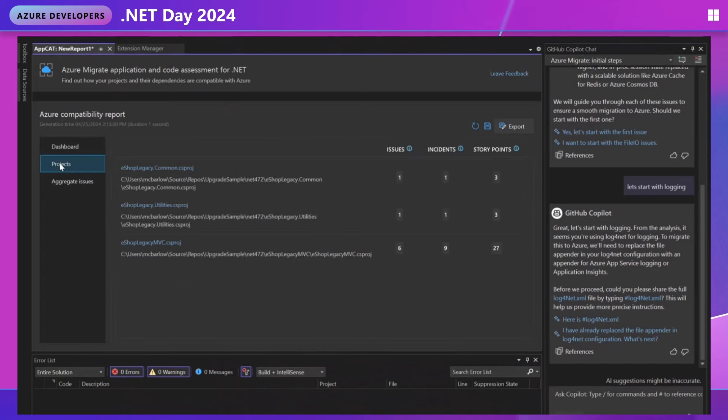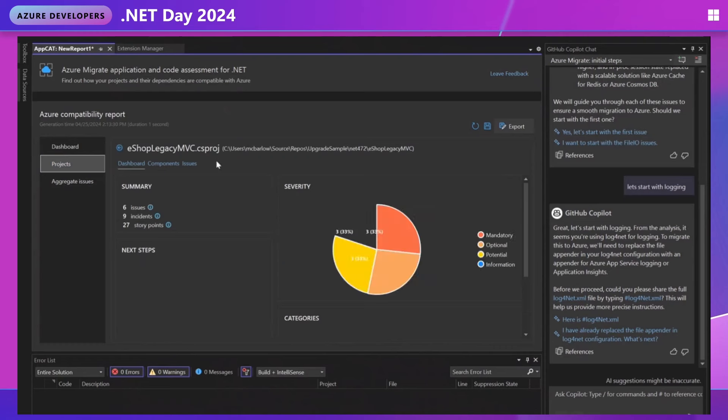When grouped by project view, we can actually compare these across our projects. We can see that we have three and three and 27. So the majority of our story points are on our web app. So we can know that the bulk of our time is going to be spent on this one. So let's jump into this project.